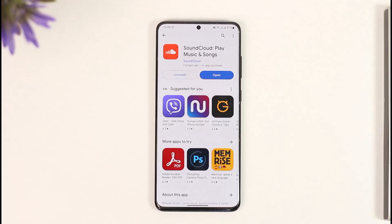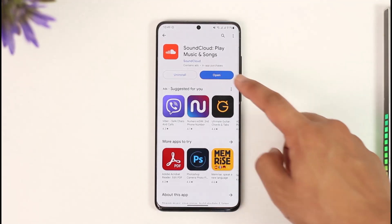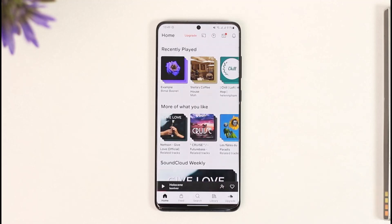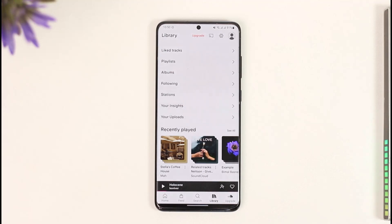If you would like to upload songs to SoundCloud, first go ahead and launch the SoundCloud app. Once you launch the app, you'll see this interface. What you need to do is come to the Library option from the bottom right of the screen.